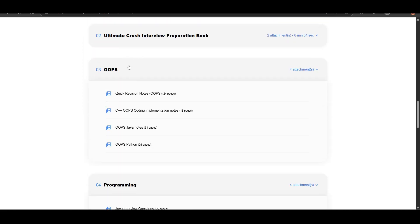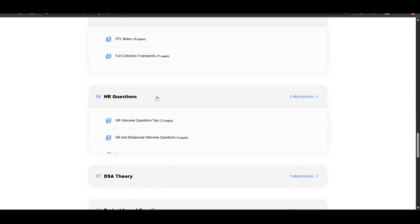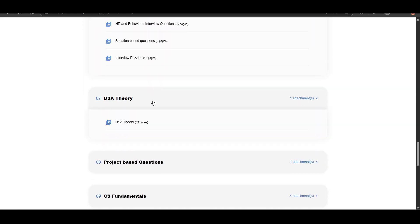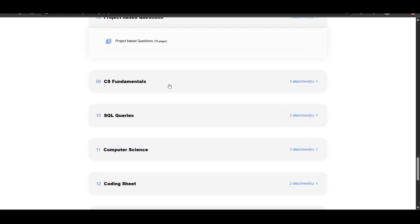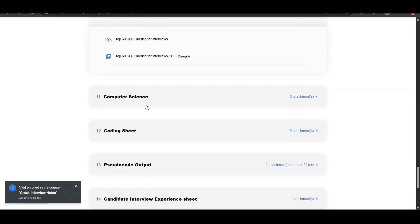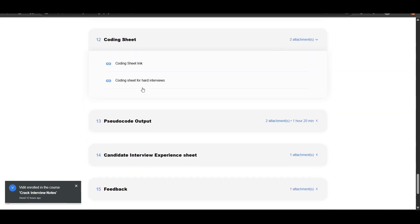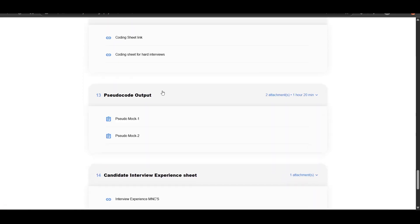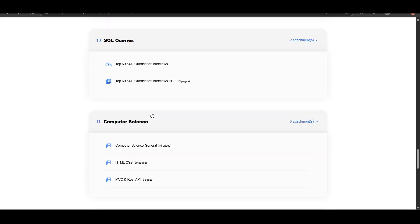Also, we have notes for OOPS, STL collection framework, HR questions, DSA theory, project-based questions, CS fundamentals, SQL queries, computer science fundamentals, coding sheet, pseudo code outputs, and candidate interview experience sheet.